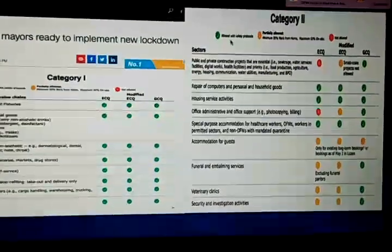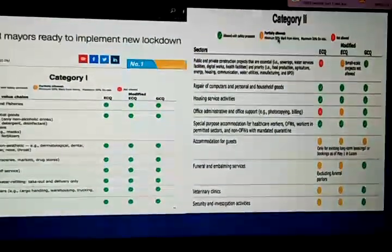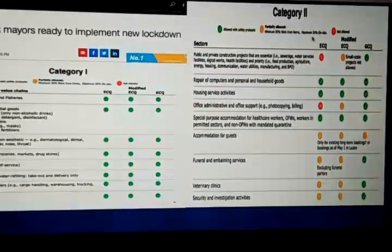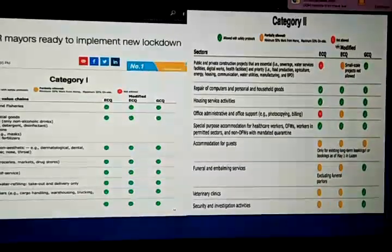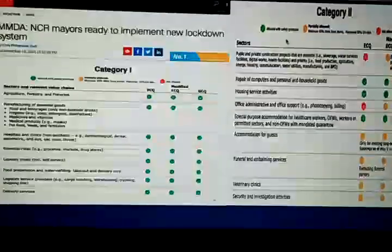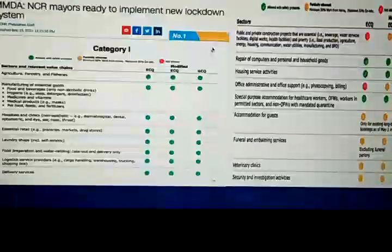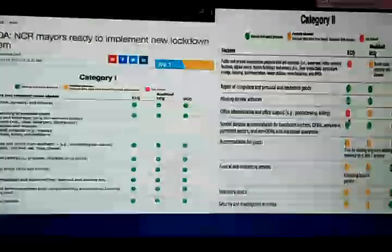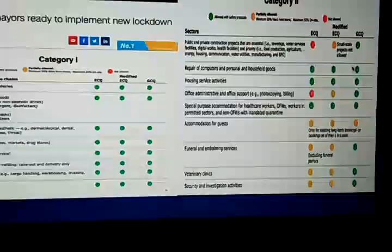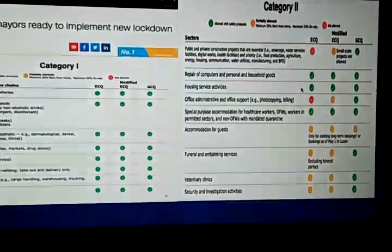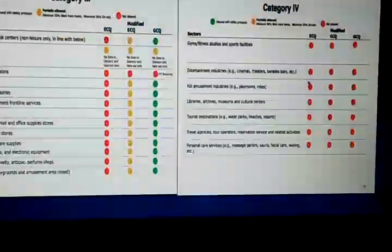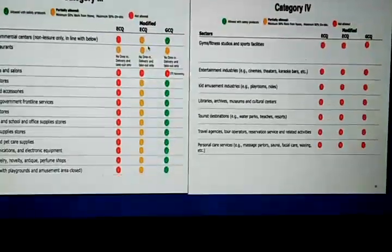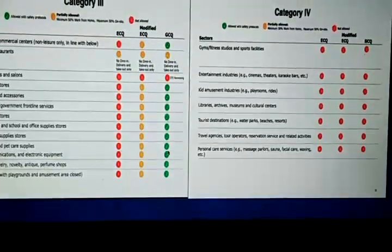The color-coding system uses green for 'allowed with safety protocols,' yellow for partially allowed with minimum 50% work from home and minimum 50% on-site, and red for 'not allowed.' Under ECQ, all categories are red; Modified ECQ and GCQ correspond to green or yellow designations depending on the category.